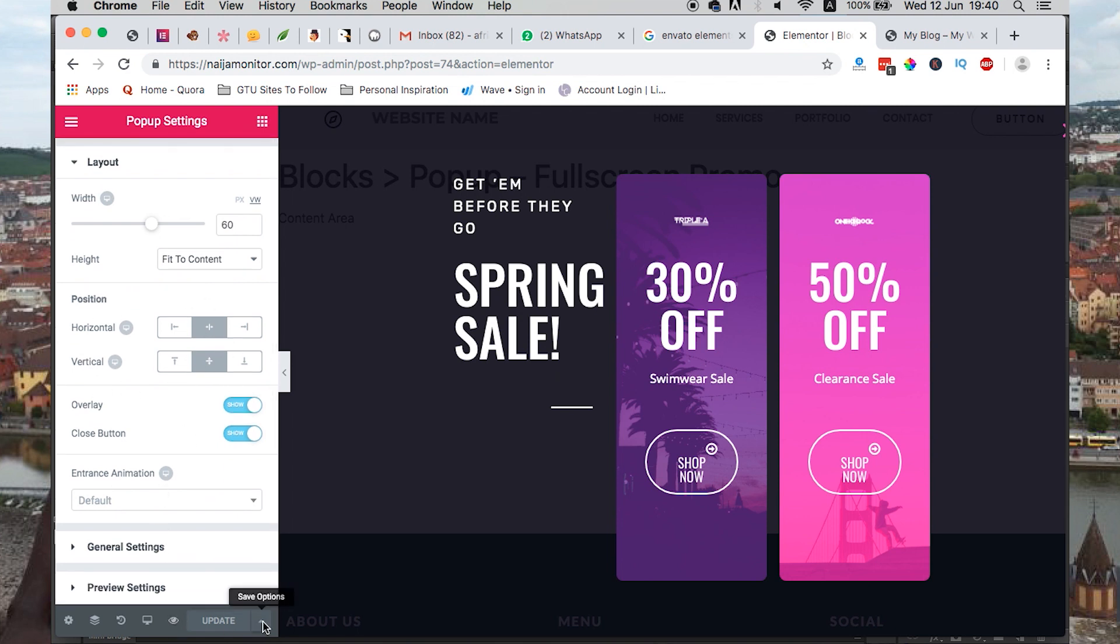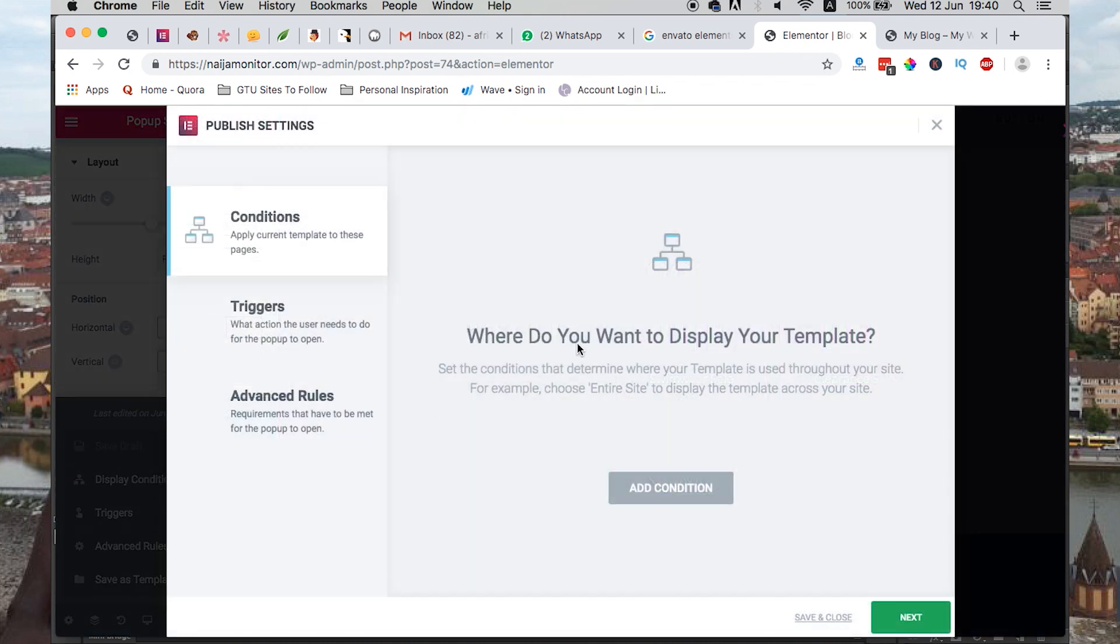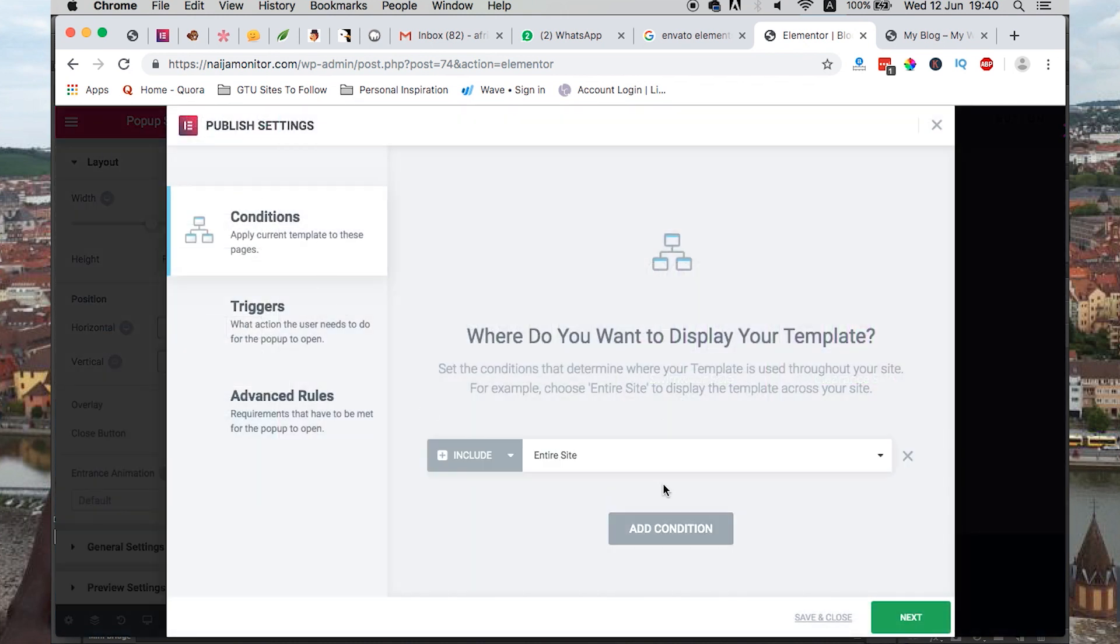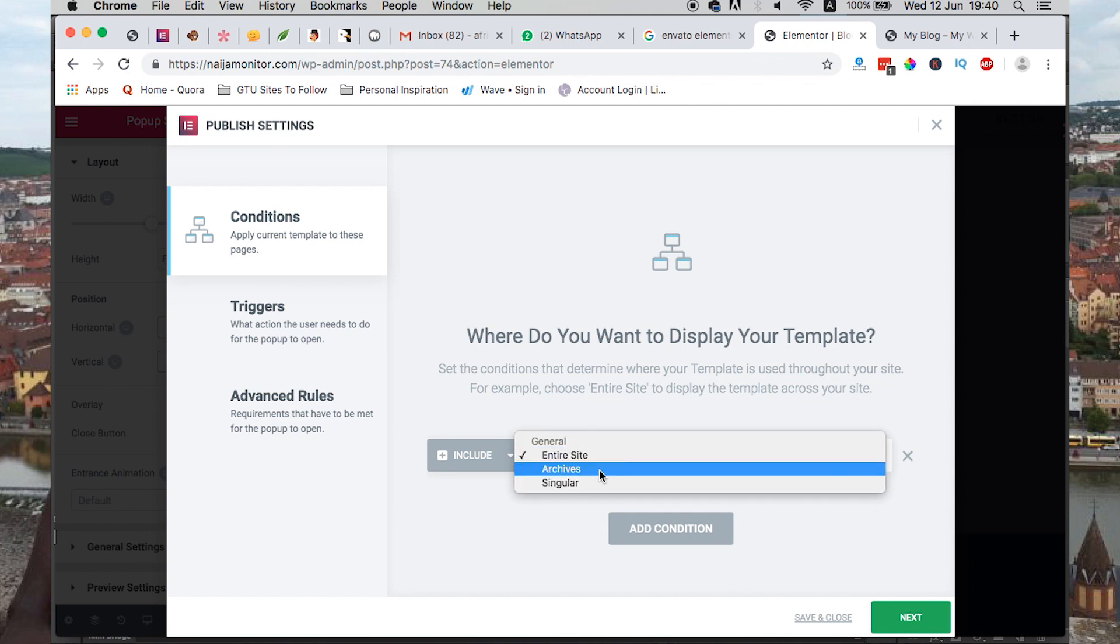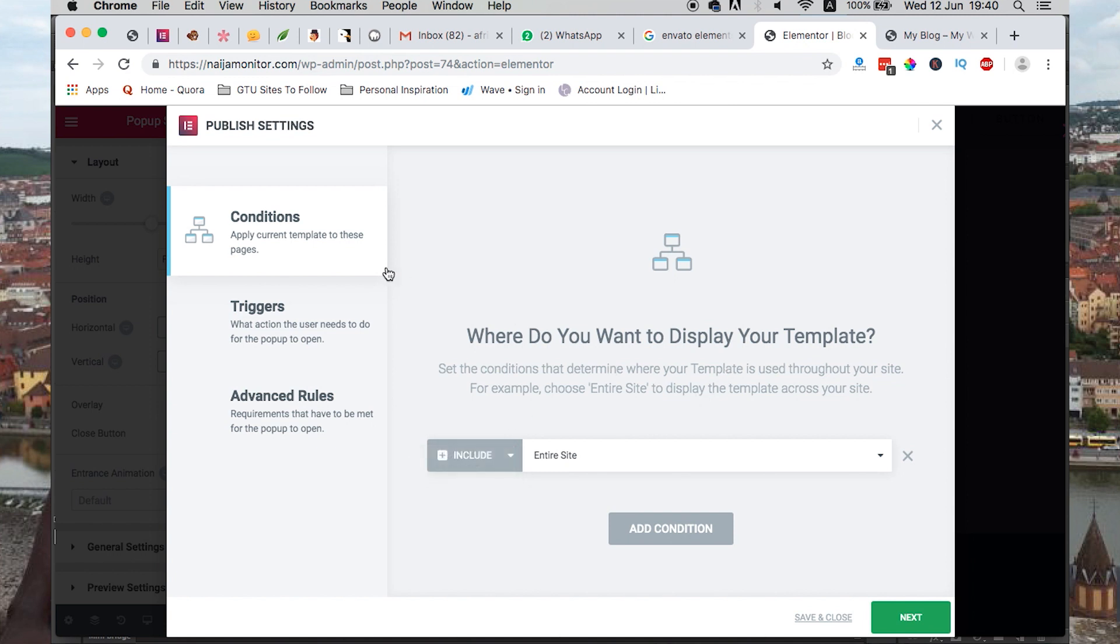The most interesting part for me is in the display conditions, where you want this pop-up to appear. Is it on the entire website? Is it on specific pages? Or do you want to exclude it on some pages? It is all up to you.